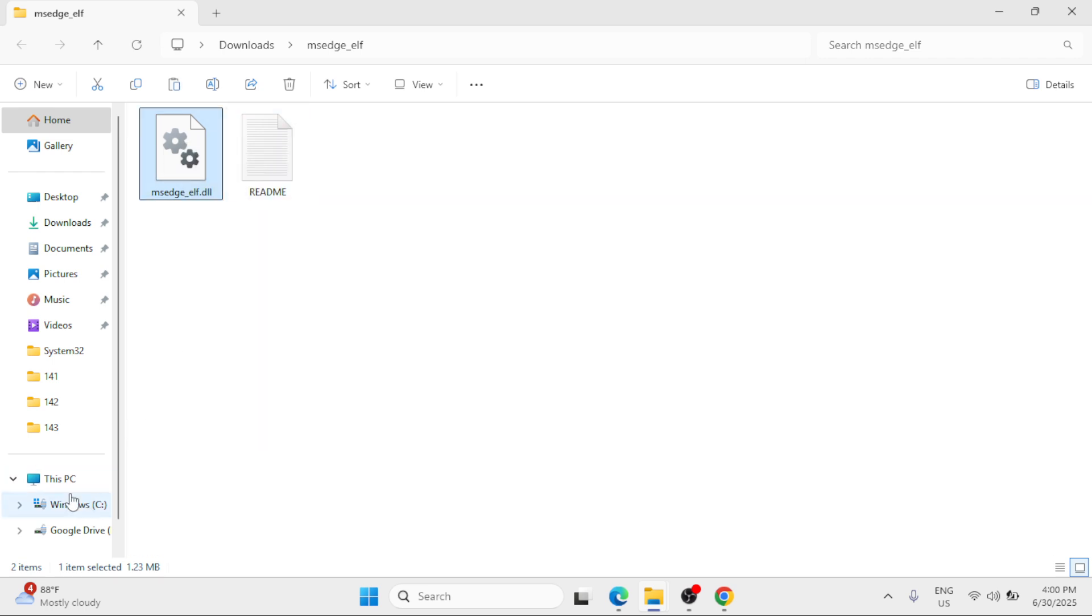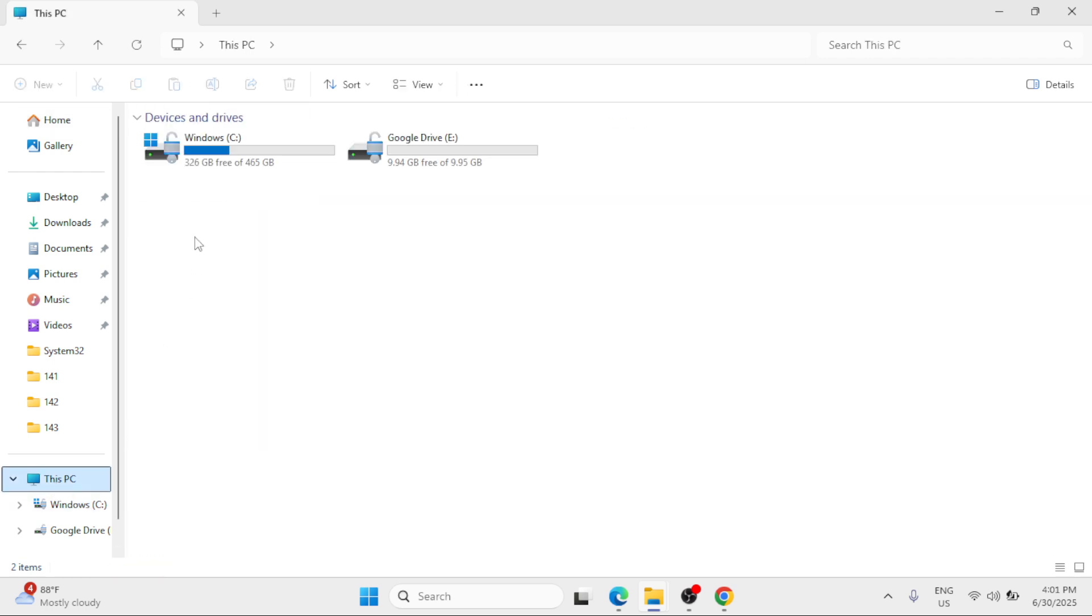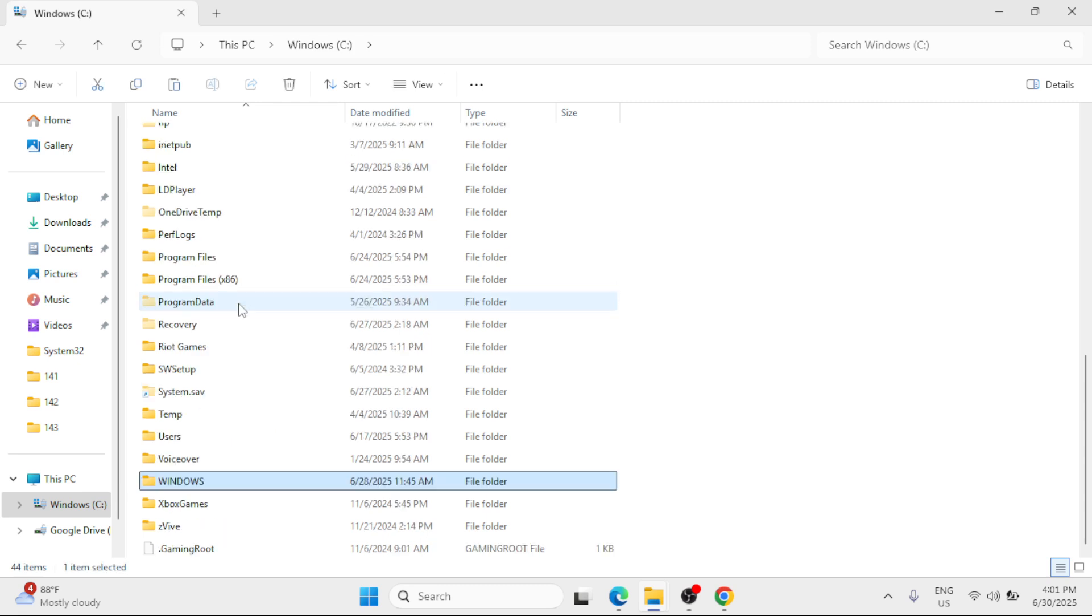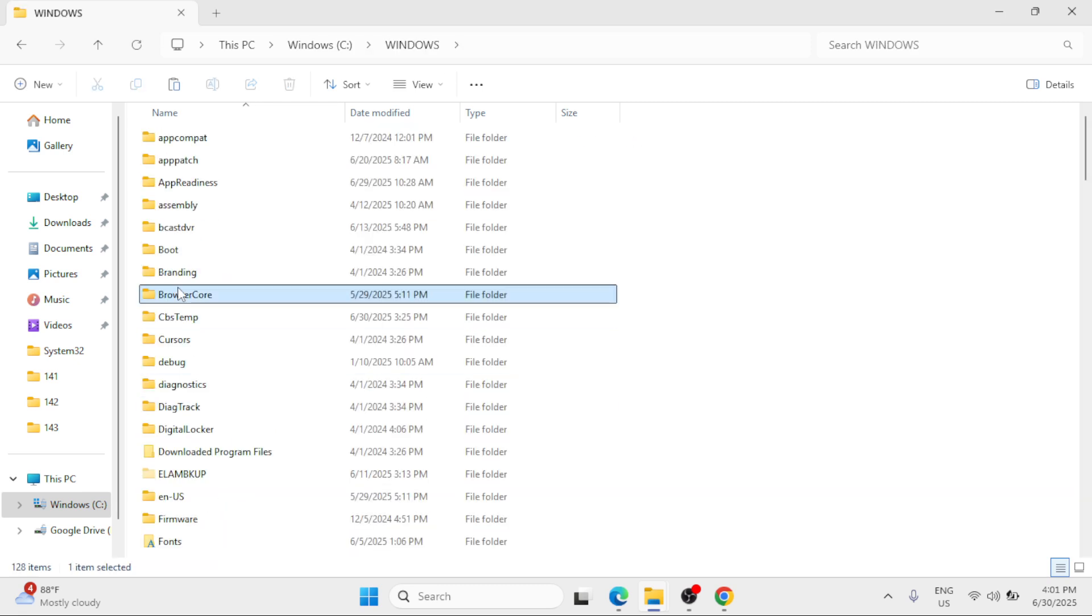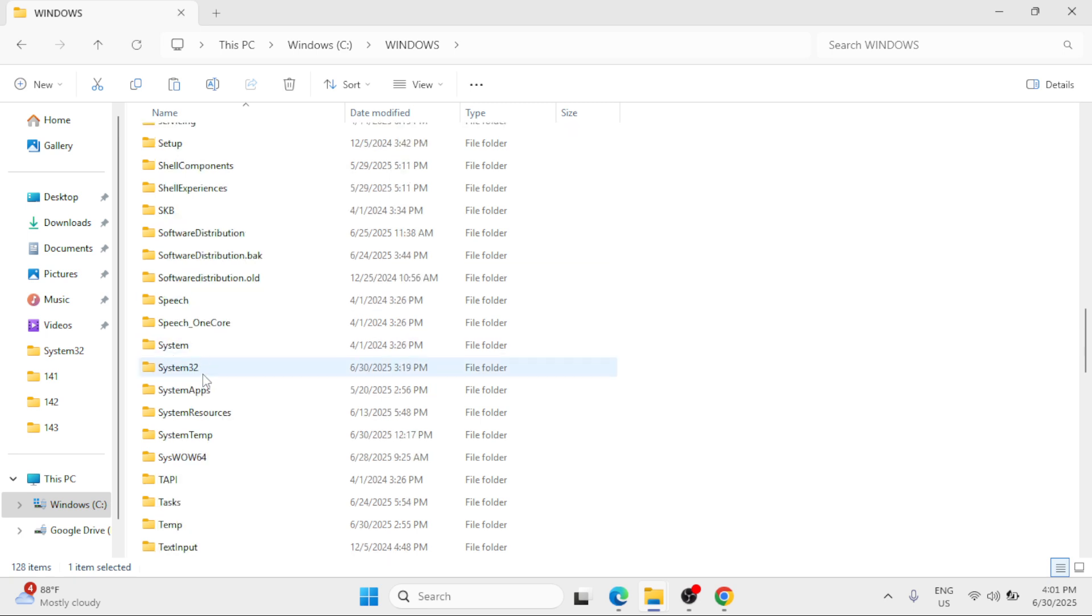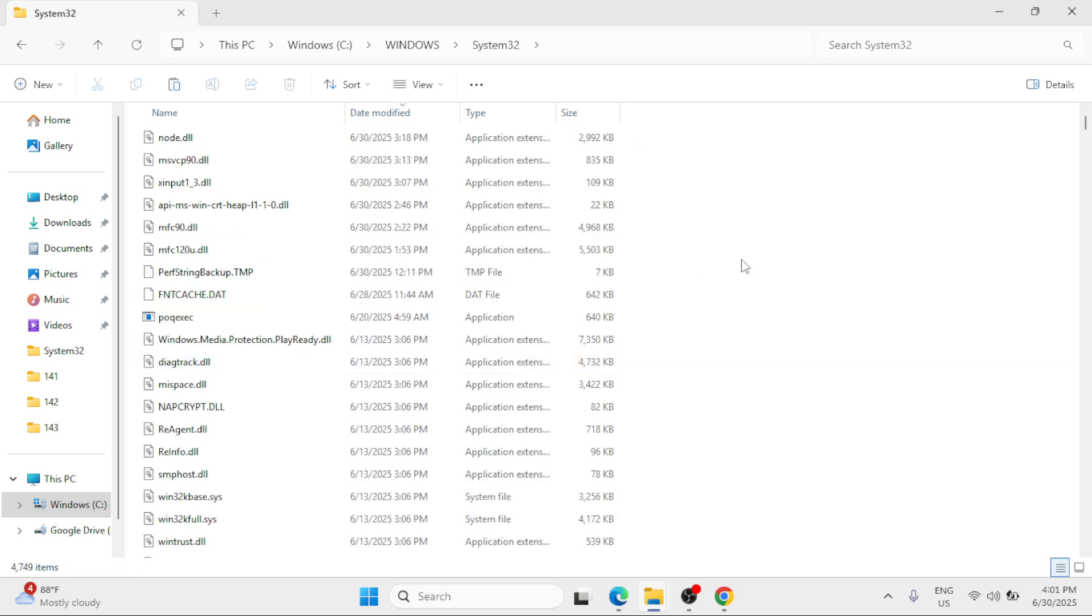Go to This PC on the left pane, double click on the Windows C drive, scroll down to the Windows folder, locate the System32 folder, right click and then select Paste. Once done, close the remaining windows and just restart.